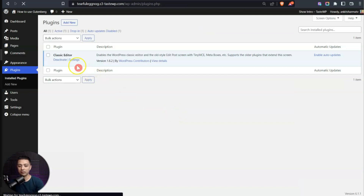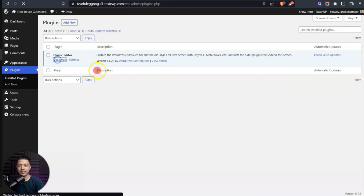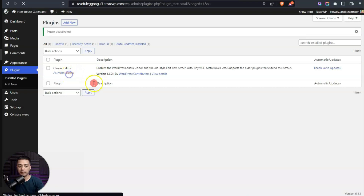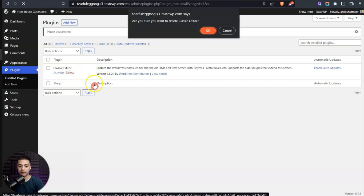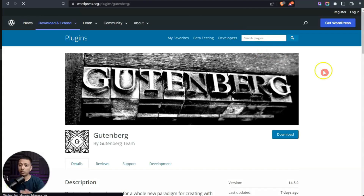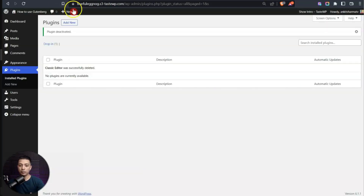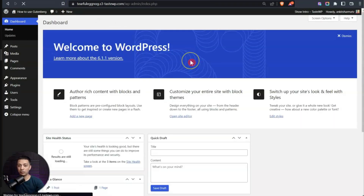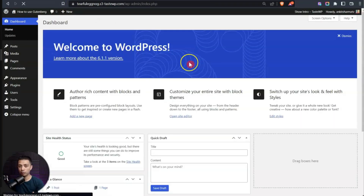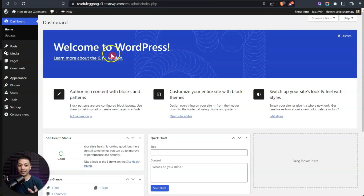So let's get rid of this classic editor plugin so we can have the default Gutenberg editor. Let's deactivate and delete this plugin. Gutenberg is also available as a plugin, but since we are using the latest version of WordPress, we don't need any external plugin — the integrated version in WordPress itself is a bit more stable.